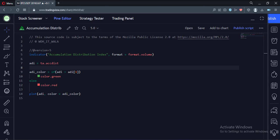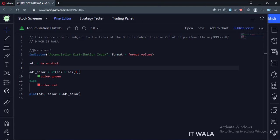Let's start. Today we will see how to implement the accumulation distribution index in the TradingView Pine Script. Let's see the code.